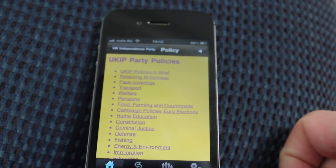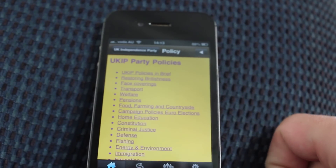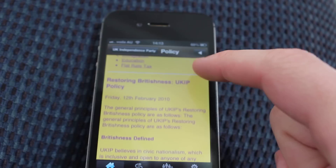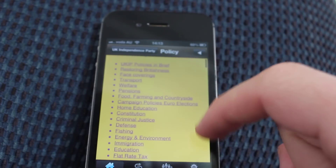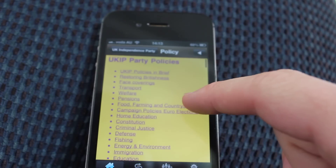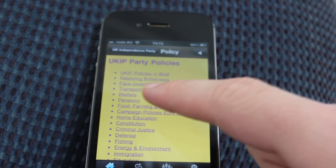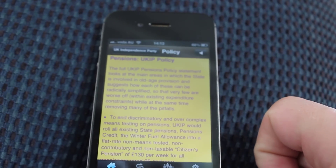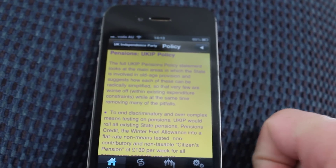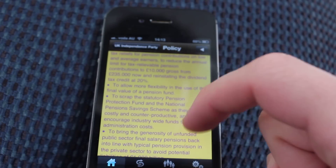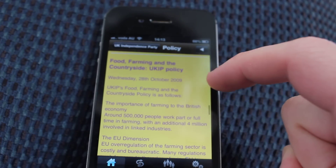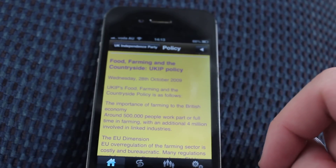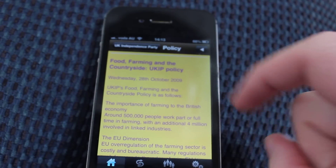The Policy section is the most important section for UKIP. It's fairly long and has different sections you can click into. Clicking into the Pension section, for example, shows their policy on pensions. It scrolls all the way through, and they aren't really sub-sections — they're just links down to the part of the document you want to see.